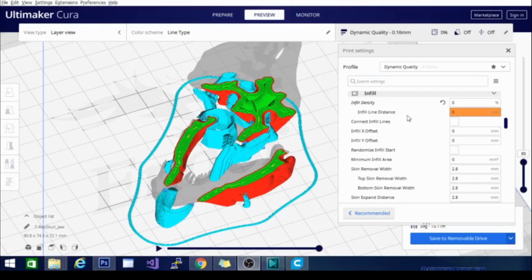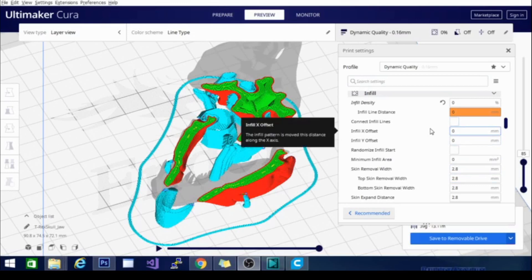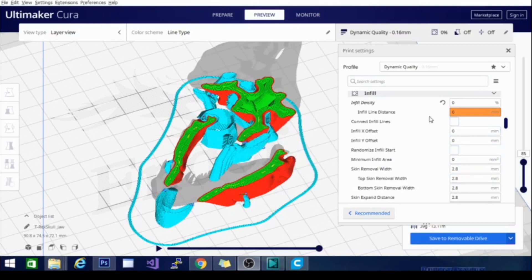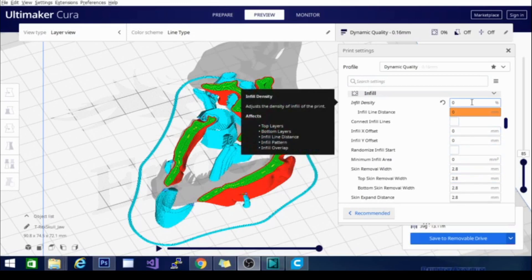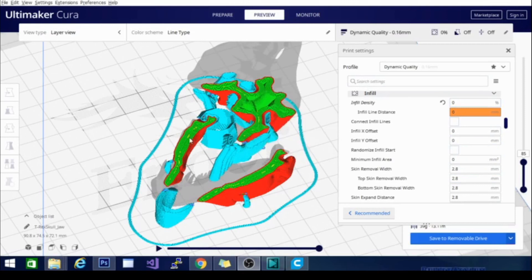The next setting we're going to go over is the infill setting. As you can see, I have a model already sliced here and my infill density is set to 0%. It seems to be filling the model in entirely until you look into this area right here and you can see that there's a cavity there.